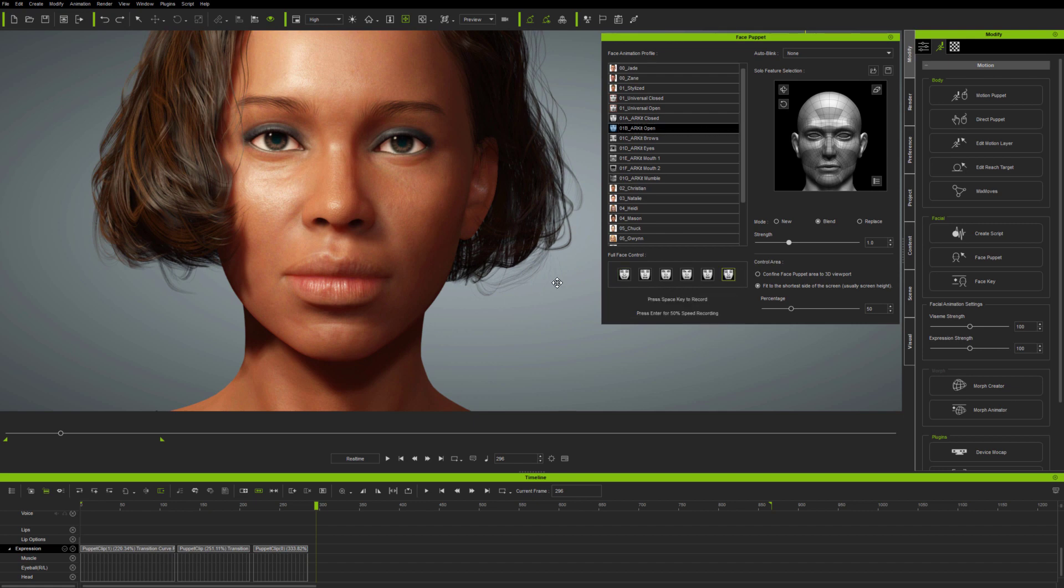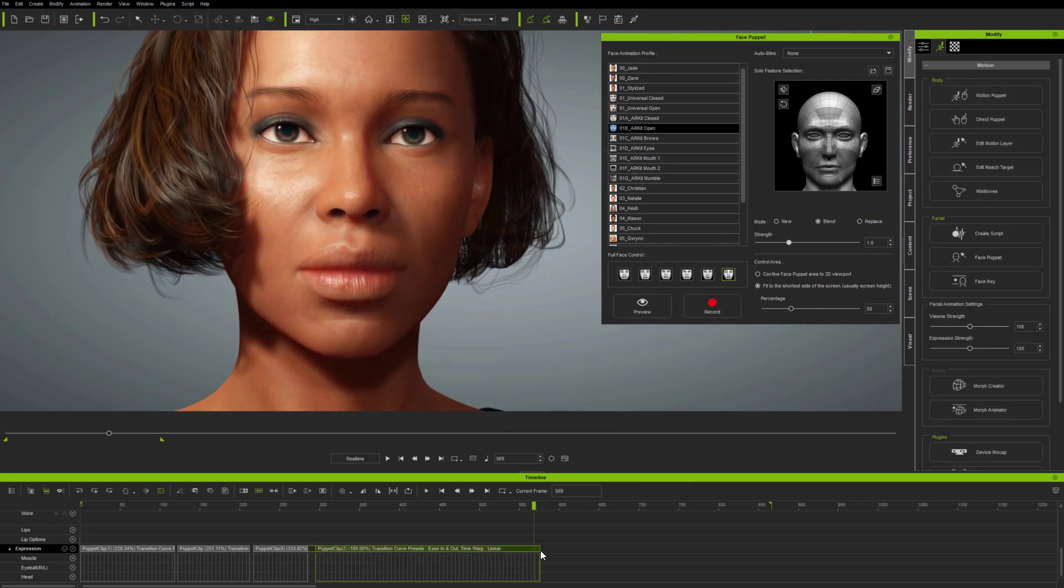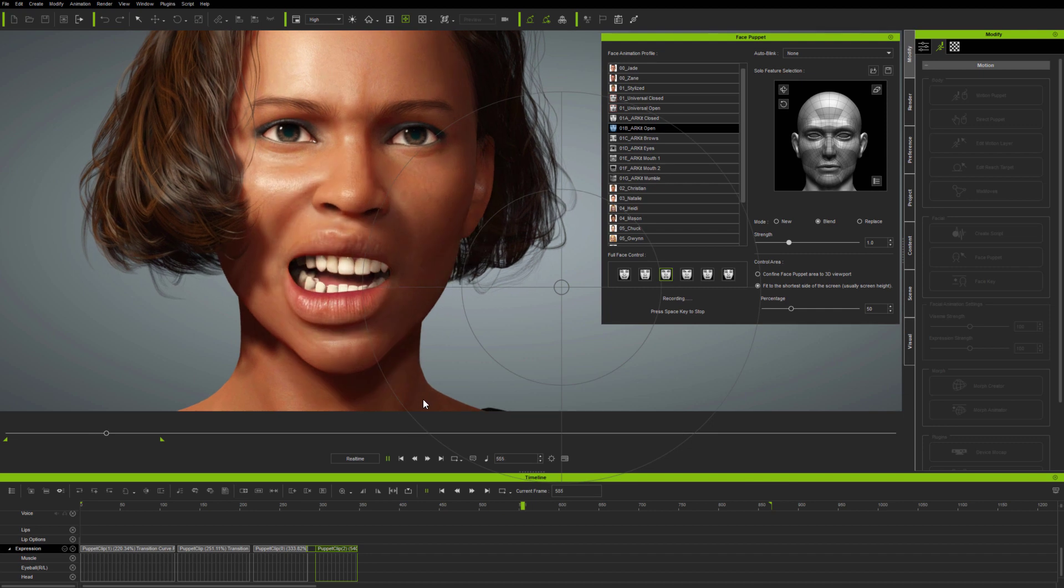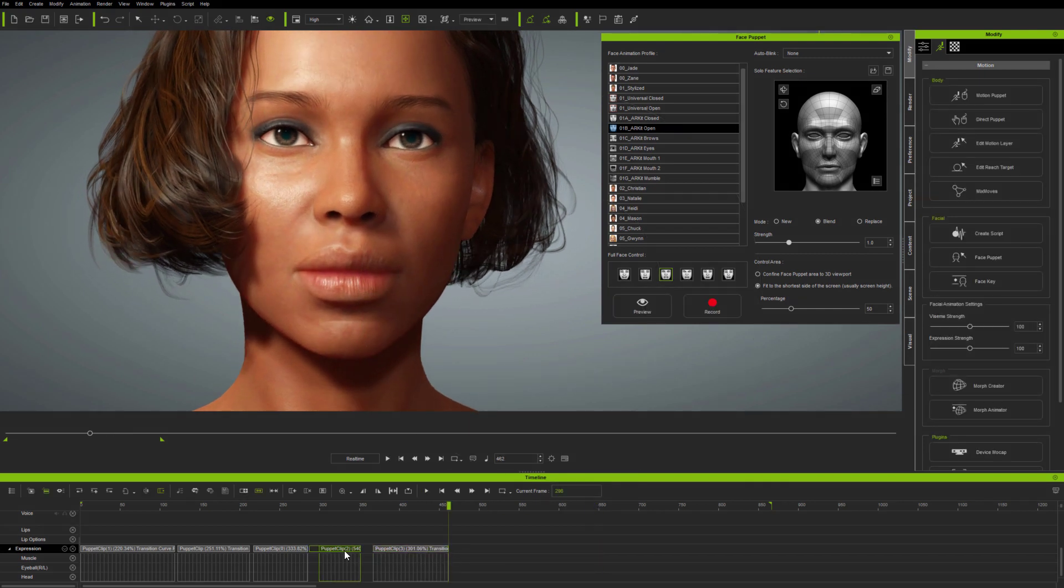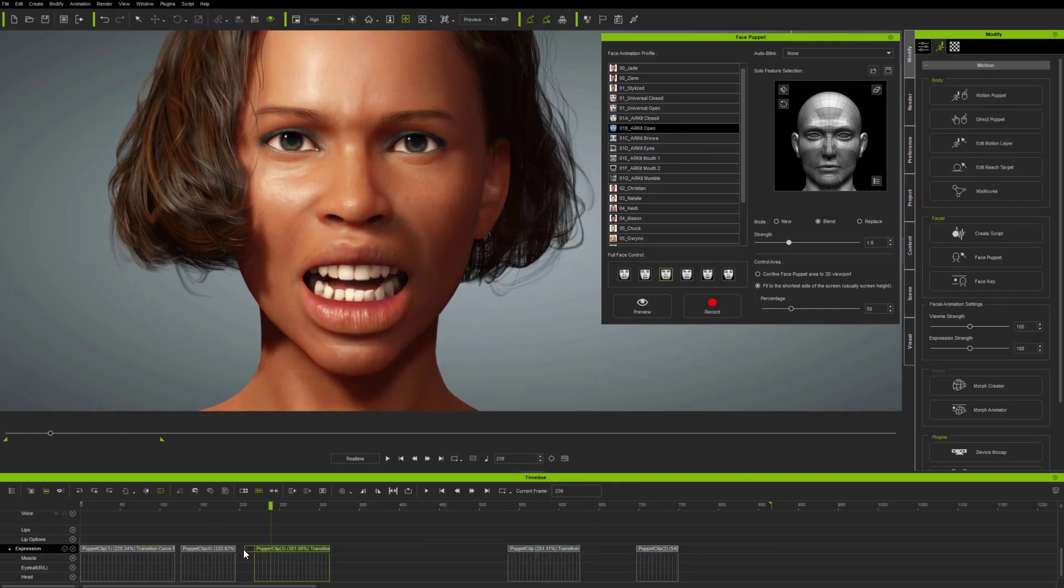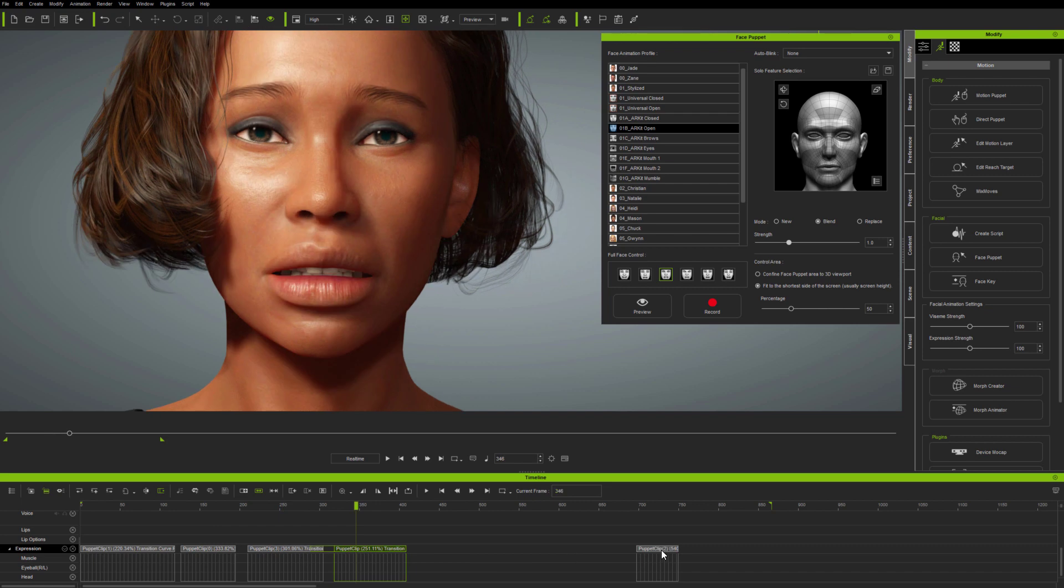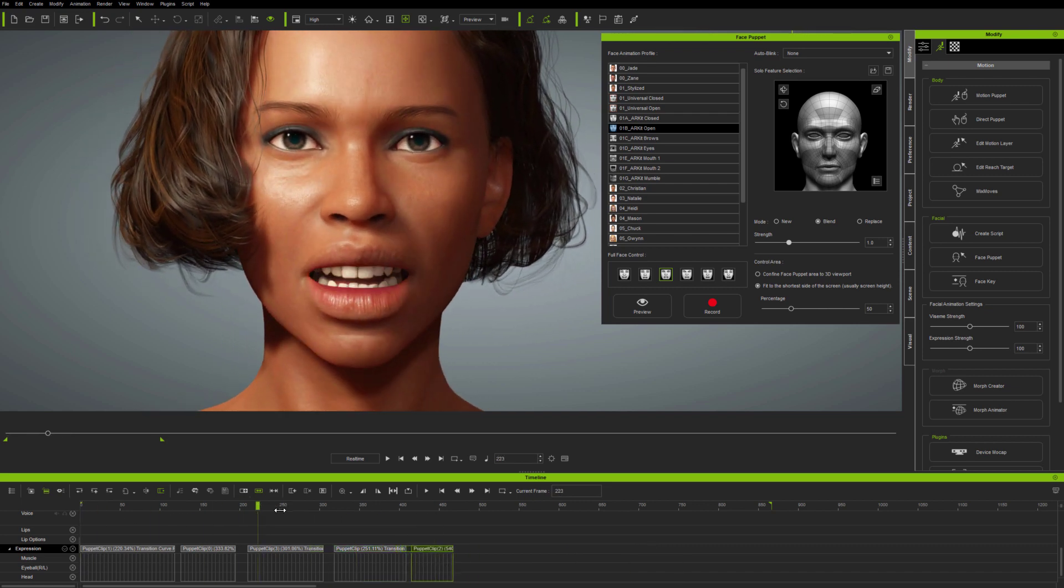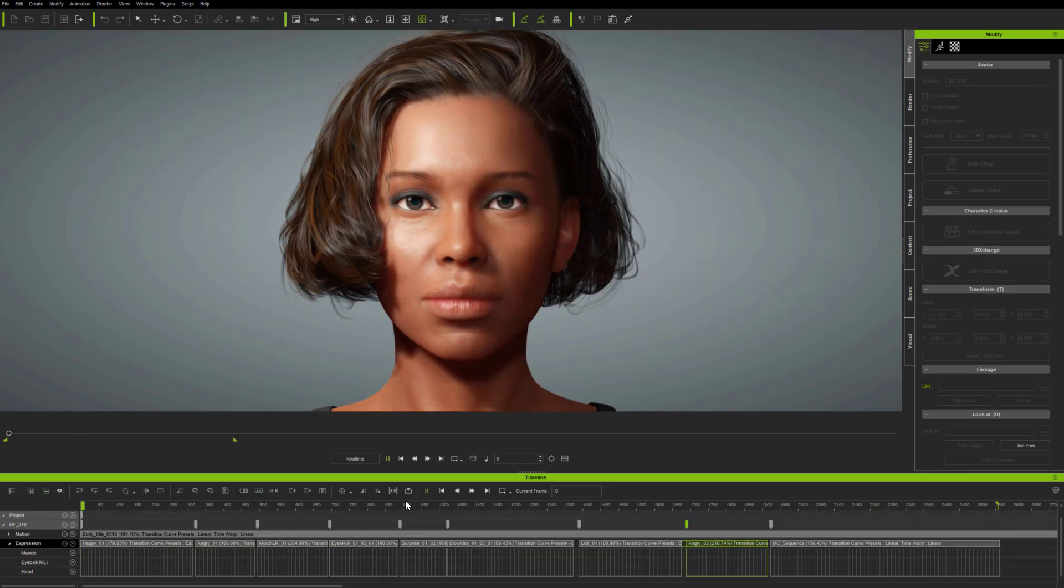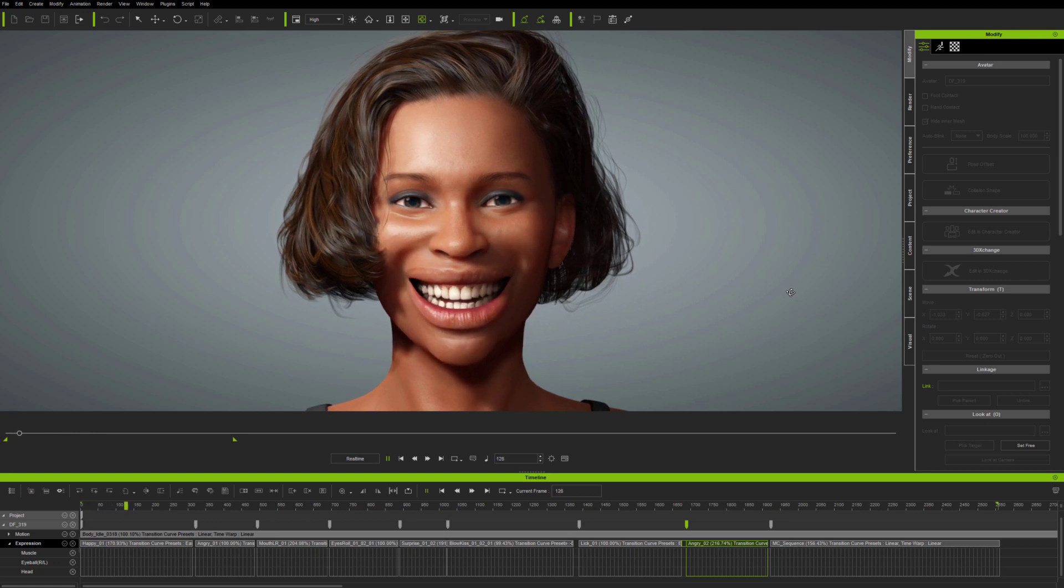You can also change clip speed to make motion faster or slower, and of course you can save and load clips at any time. And these general editing functions mean that you can use FacePuppet to create short phrases of expressions, and reuse them in different ways, in different animations.